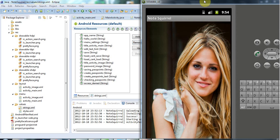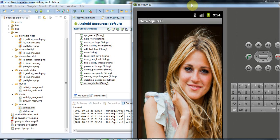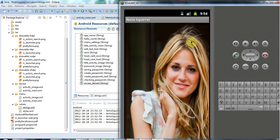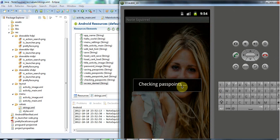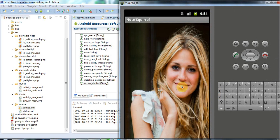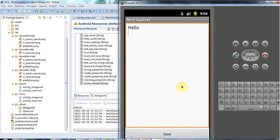So at the moment I've got this application and if I touch the right points on this image it will let me through to the next screen here and I can see the notes that I've saved.